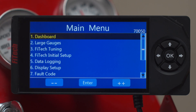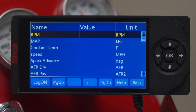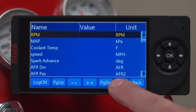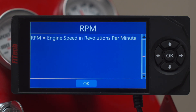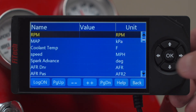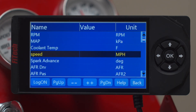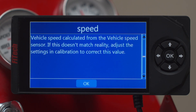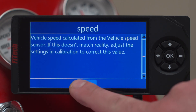I'd like to jump into our dashboard to show you some cool features. In every single menu, we have a help button. If we click that help button, it'll tell us whatever the highlighted parameter is — this one would be the RPM. RPM equals the engine speed in revolutions per minute. If we scroll down, we can go to anything we want, hit help, and it'll tell us different things for different menu options.